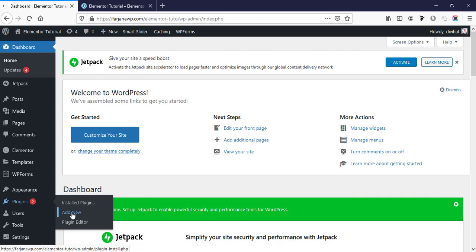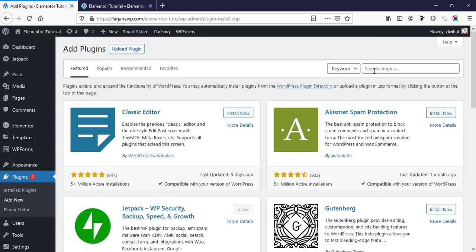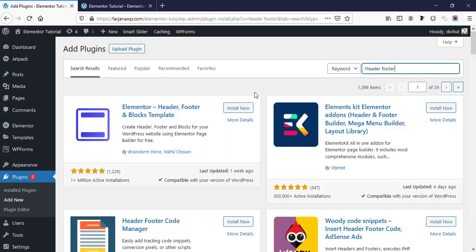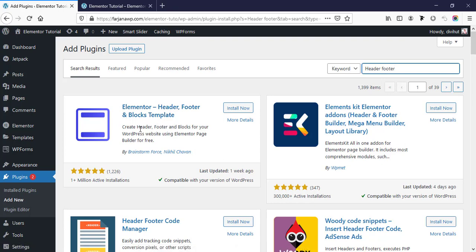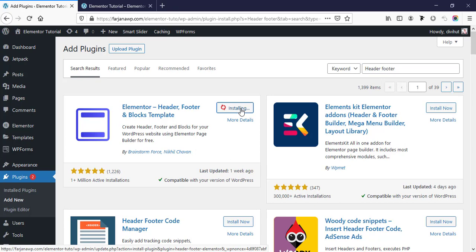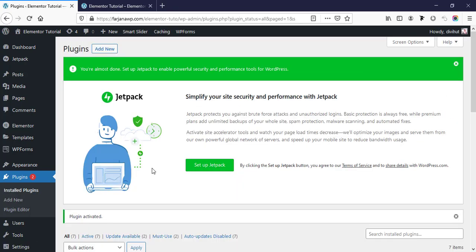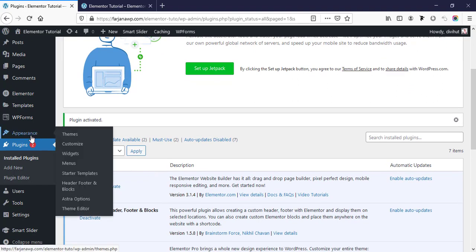First I am going to Dashboard, then going to Plugins and Add New Plugins, and now I'm searching for 'header footer'. So this is the plugin — Elementor Header Footer and Blocks Template. Now I'm going to install this one and activate it. After installing this plugin I'm going to Appearance, and here is the new menu tab: Header Footer and Blocks, coming from our new plugin.